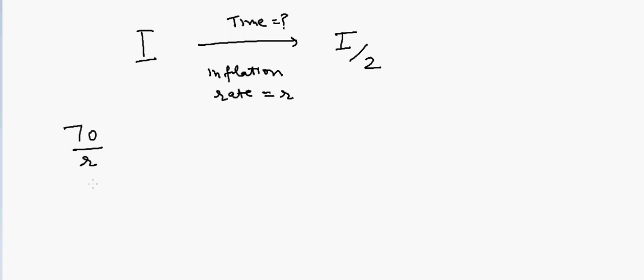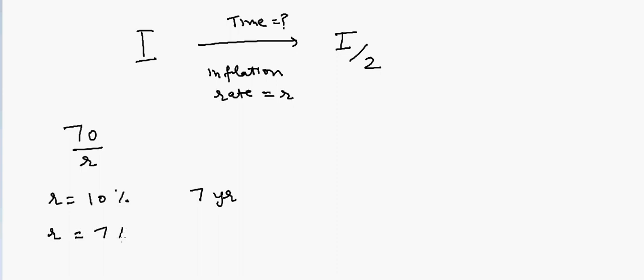The simple trick to approximate the time will be: take the number 70 and divide it by R. For example, if you have an inflation rate of 10 percent, then it will take seven years for your money to become half of its value. If inflation rate is 7 percent, that will take you 10 years.